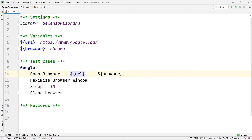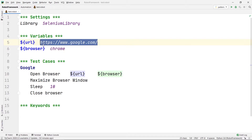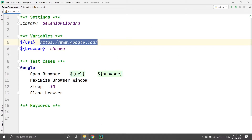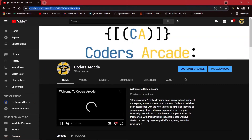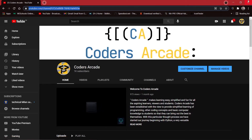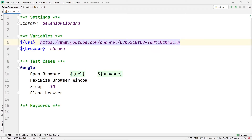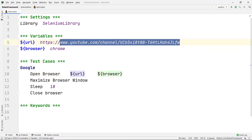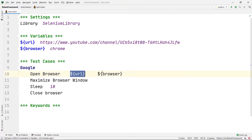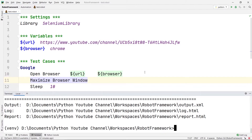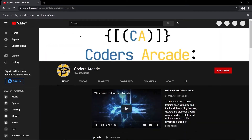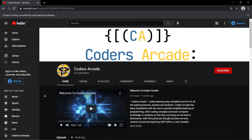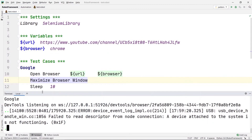Now let's demonstrate variable reuse by changing the URL. This time I'm going to open our channel — Coders Arcade — so I'll go to my browser, open YouTube, go to my channel, copy the full channel link, and paste it as the value of the URL variable. Once I've updated the URL variable, I don't need to change anything in the test case. If I run the code again, you can see our channel is open — pass and pass. The variable URL is working fine.